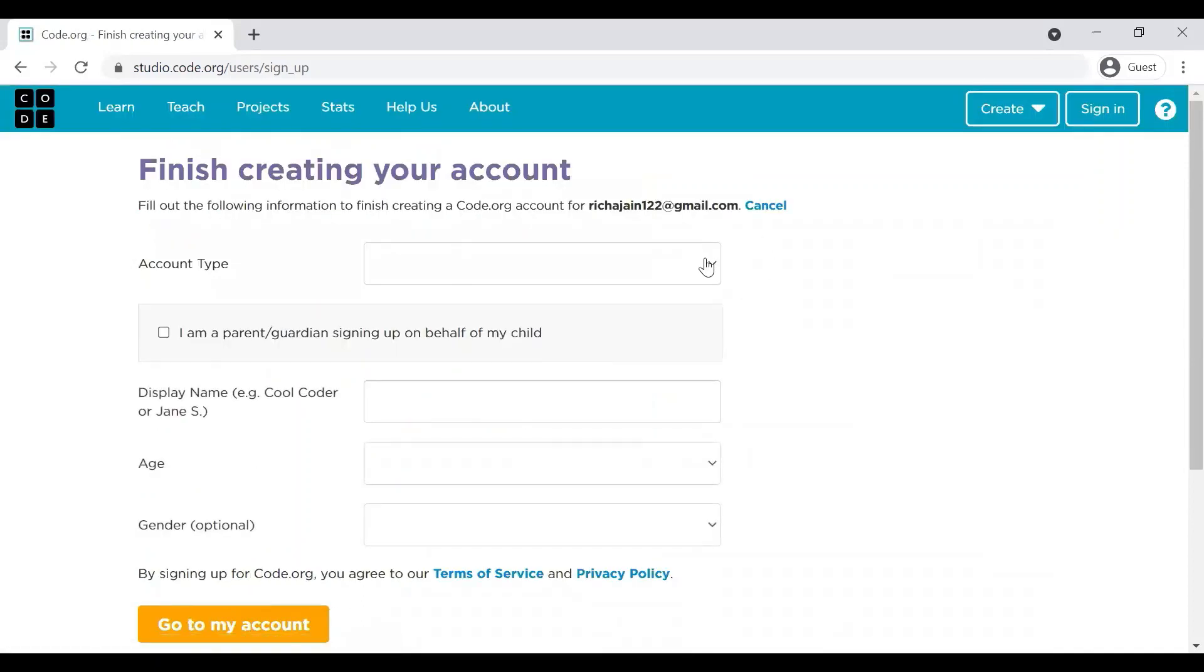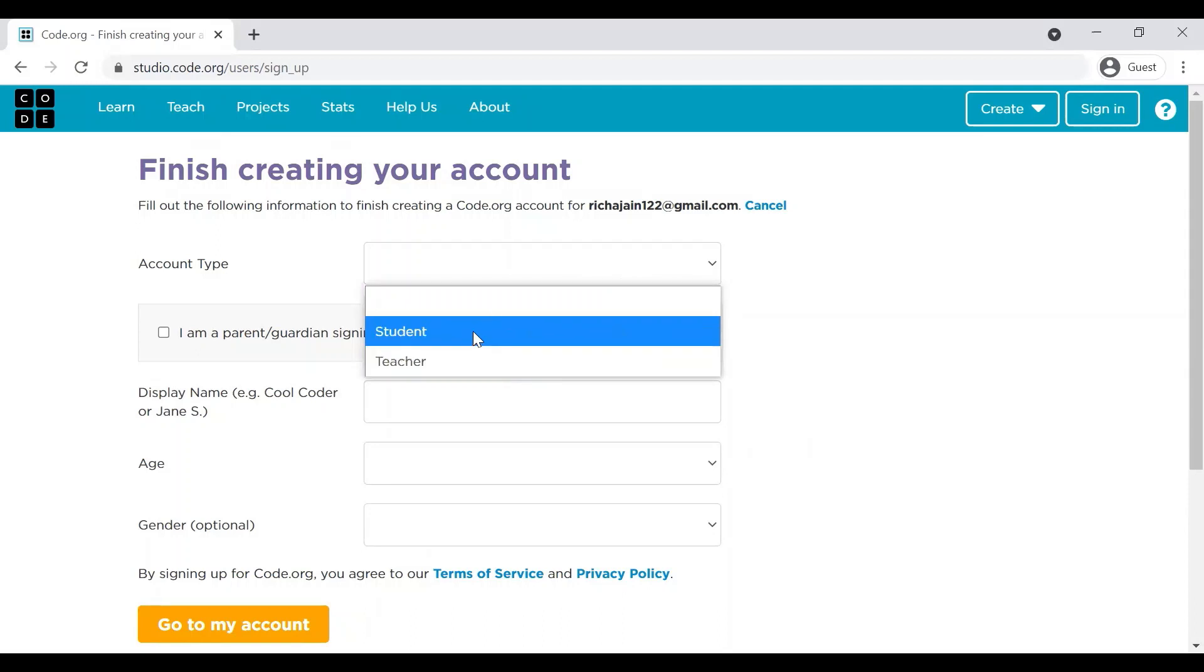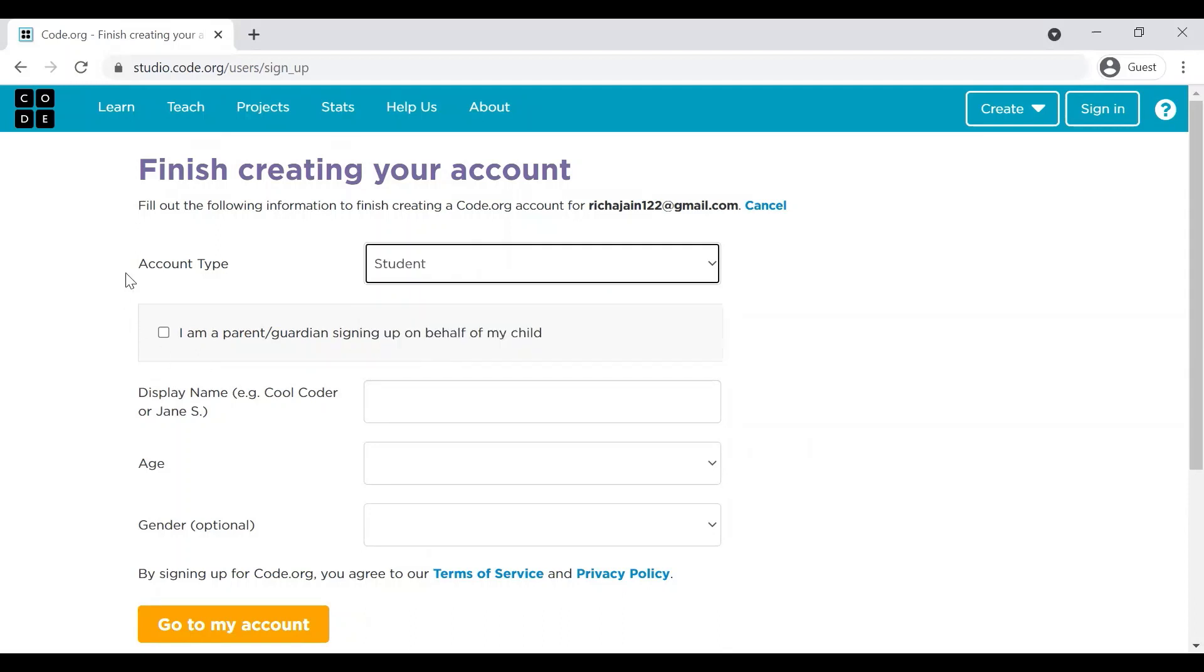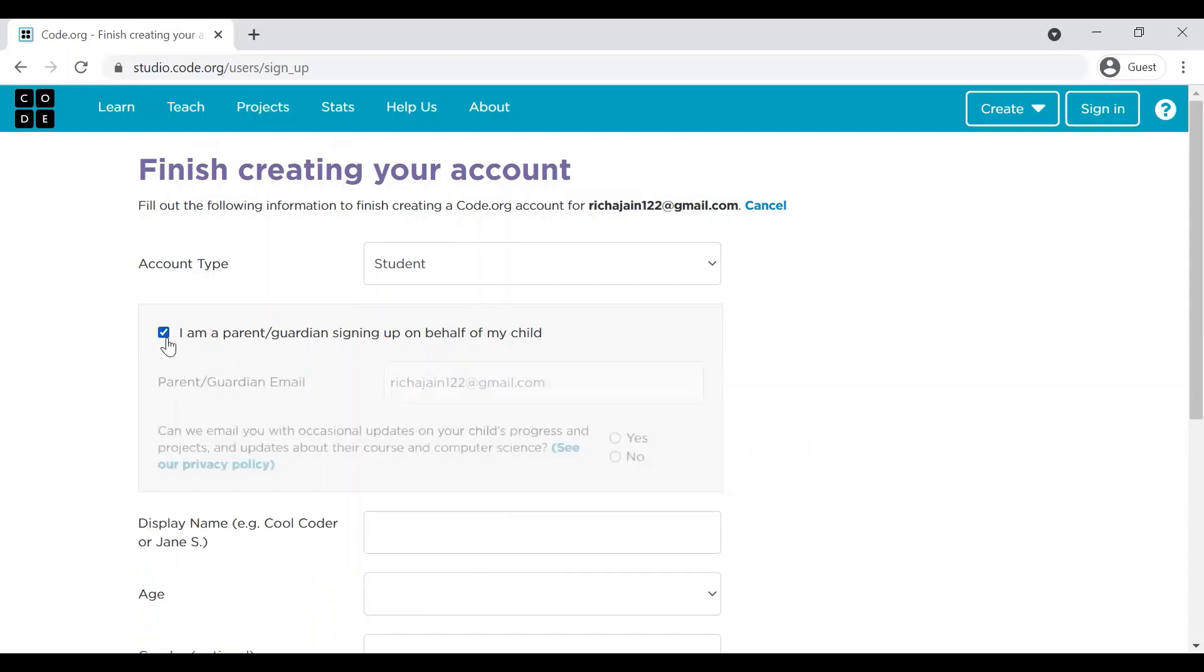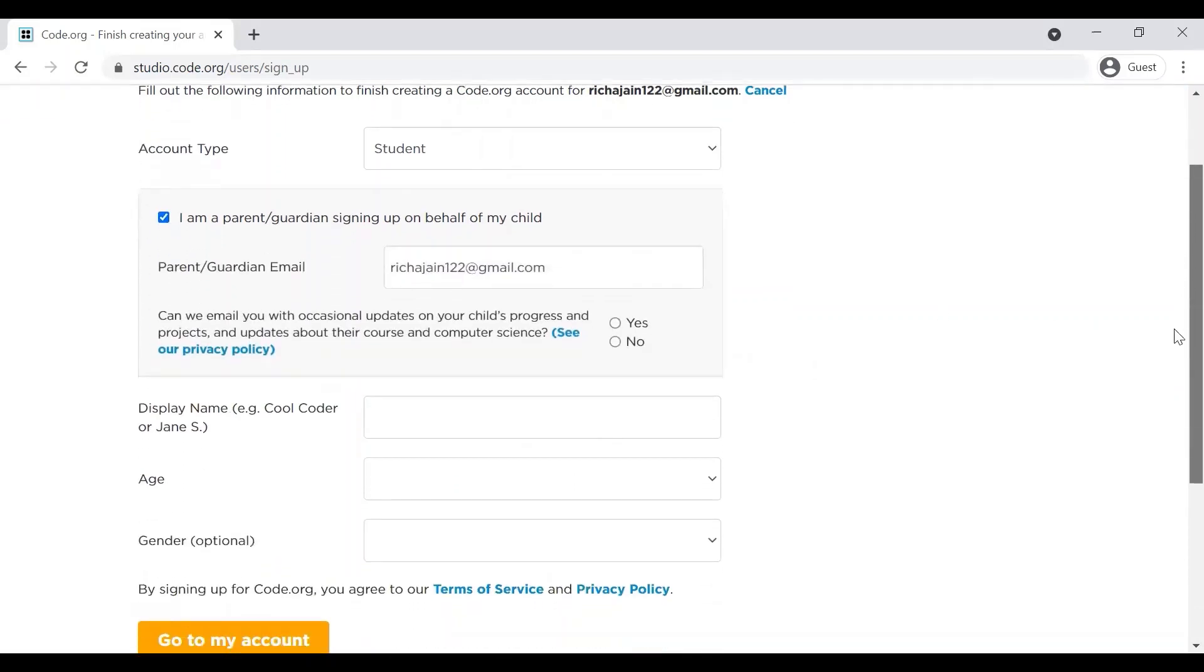Here, you will have to select what kind of account you are going to create. Are you a student or you are a teacher? I am selecting student because I am creating it on behalf of one of you. I will suggest that you can also follow these steps along with me because we will definitely need an account in Code.org for our further exercises. Another thing, if your child is below 13 years of age, parents will have to provide consent before creating an account in Code.org.